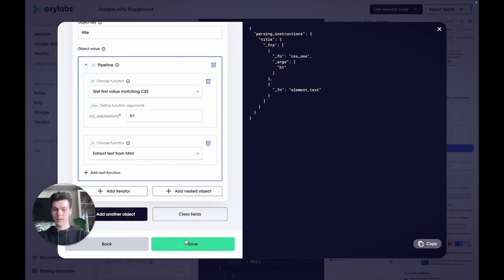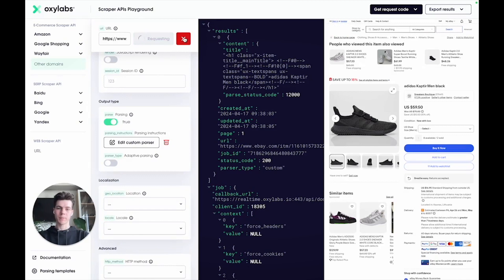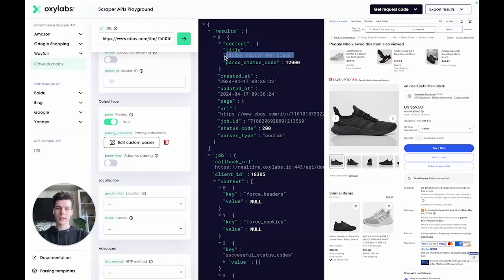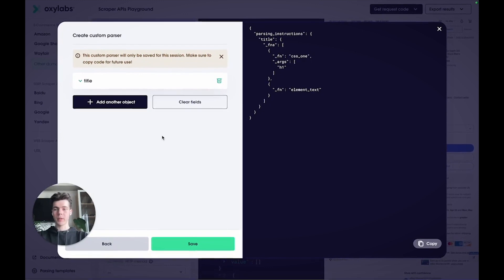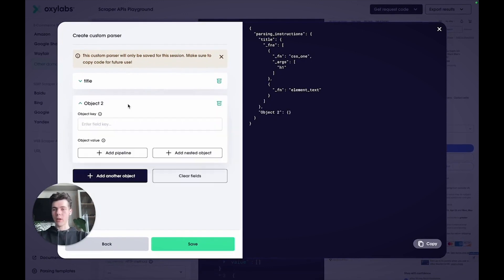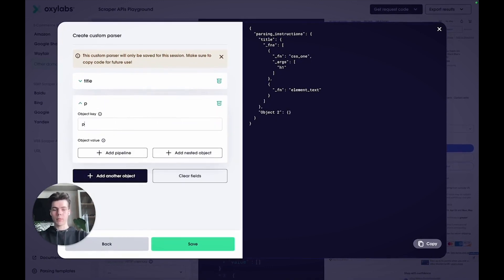Now, let's save everything and run the code again to see the difference. Here you can see just the title. Let's add more instructions to parse the product price and its condition.